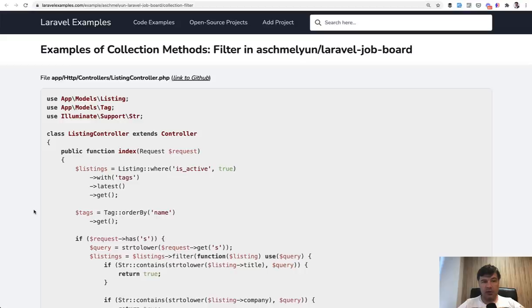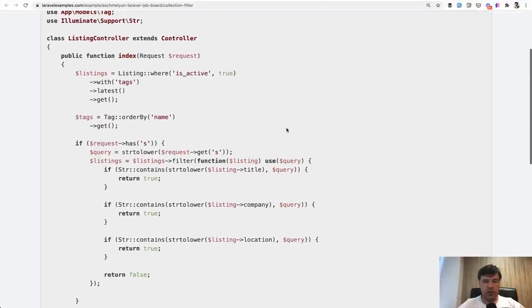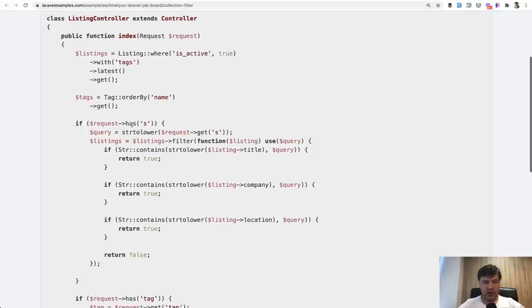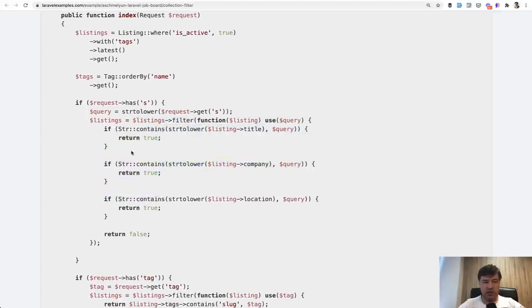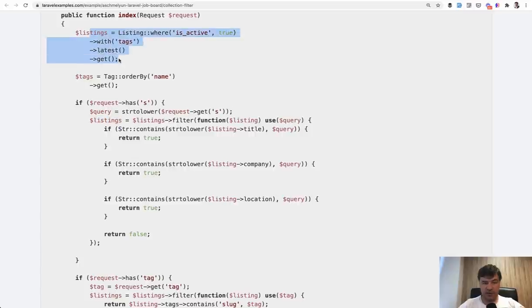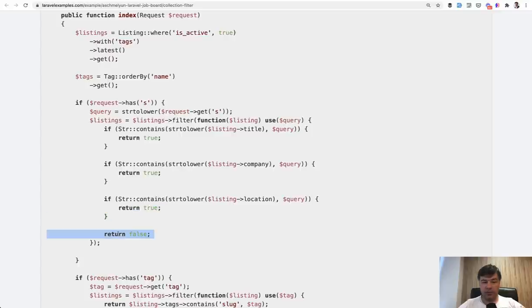The method number three that we will take a look at is filter. And here's an example of Andrew's Laravel job board, where it's the list of listings of job board ads, and then it's filtered by some conditions. So there is a listings collection get from the database and then filter, and filter method that accepts the item of the collection and should return true or false. If it returns true, then nothing happens. If it returns false, then that item is taken away, deleted from that collection.